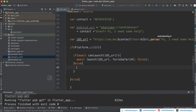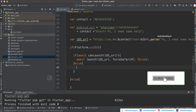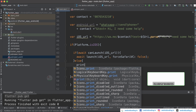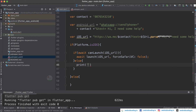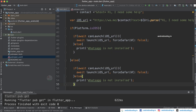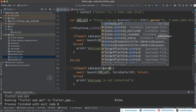If your device doesn't have WhatsApp installed, you need to handle that in the else block. You can make use of a print statement here, or you can also provide a Toast or a Snackbar. I am just using print to show what needs to be done in the else part.